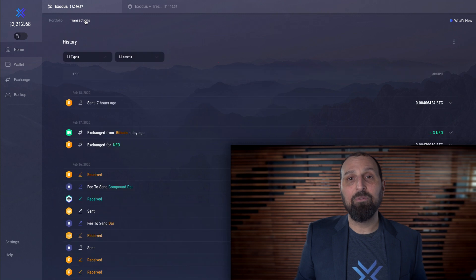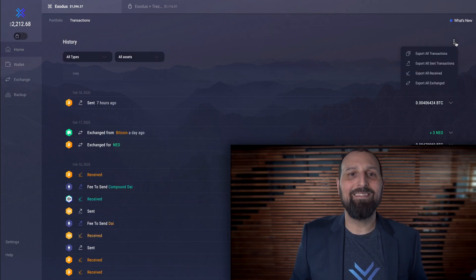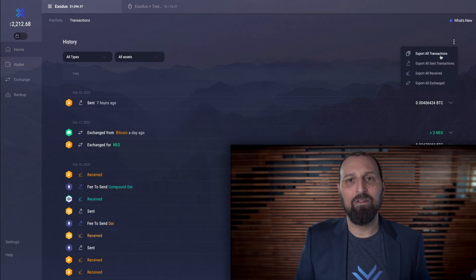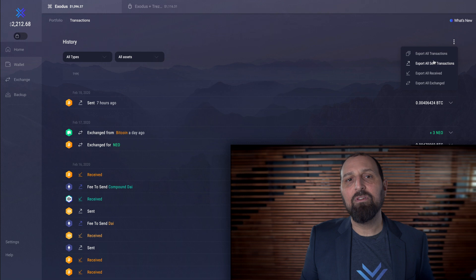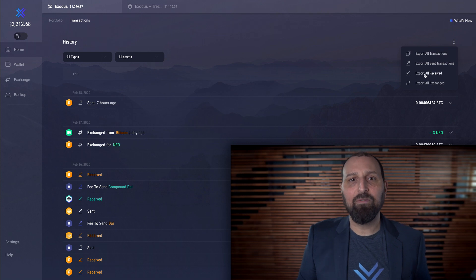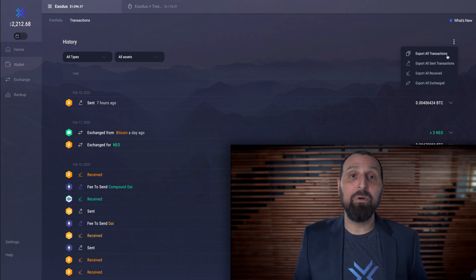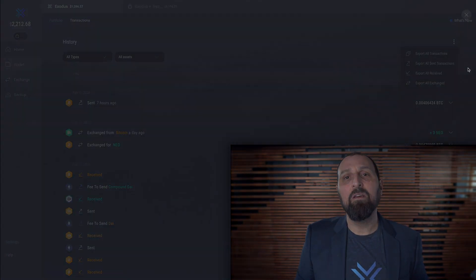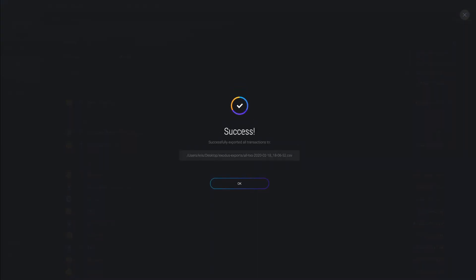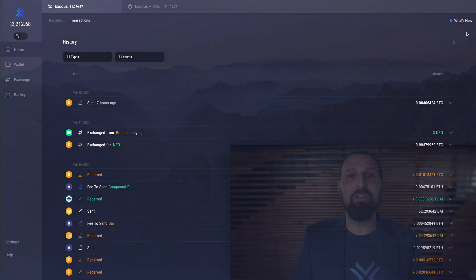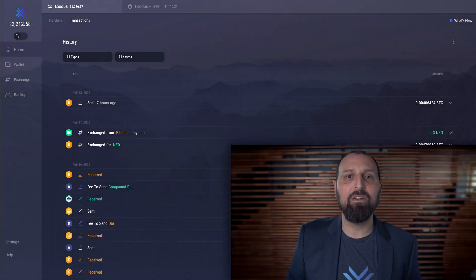Using this export option basically gives you a snapshot in time of all your past transactions. Most crypto tax software will accept these files, but are limited because you'll need to upload a new file every time you need to update the tax information.